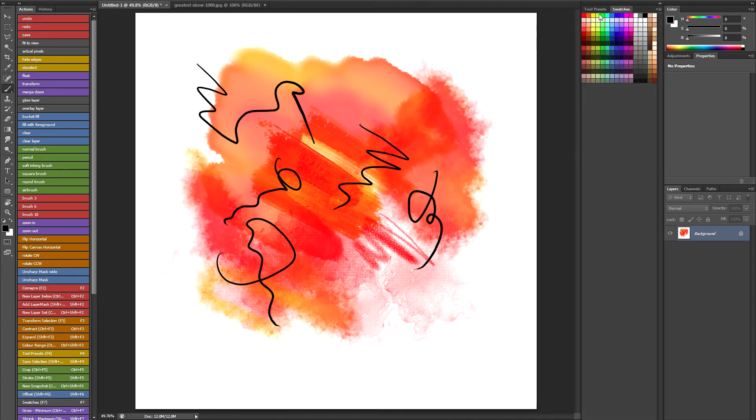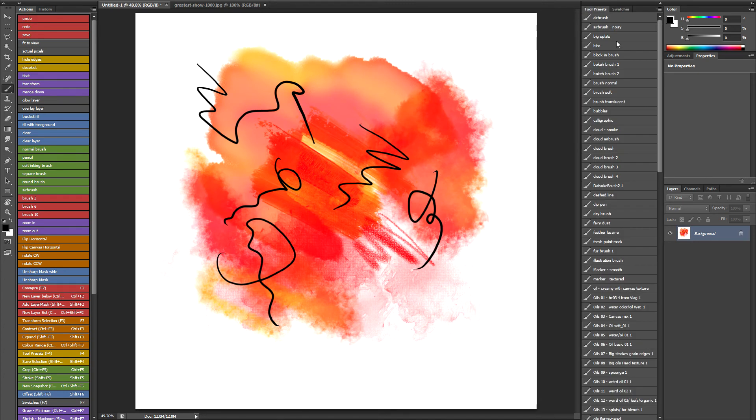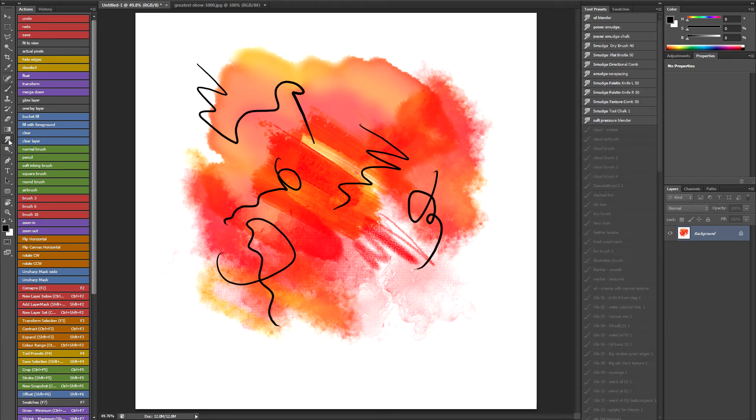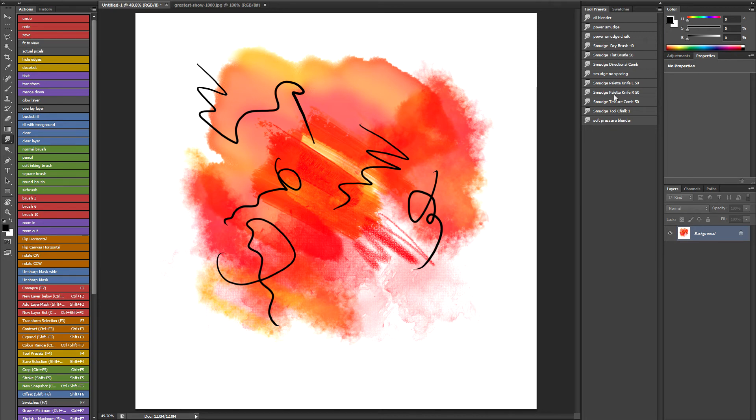Now as well as having lots of tool presets for my brushes I've also got a couple of really useful ones for the smudge tool. So I'll just show you a couple. This one called Soft Pressure Blender. If you've ever used Painter there's a really nice blender in there called Just Add Water. Well this Soft Pressure Blender is very similar.